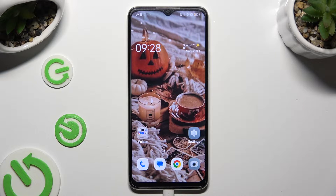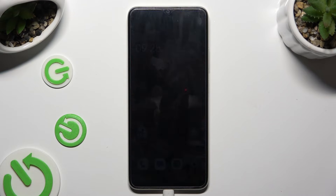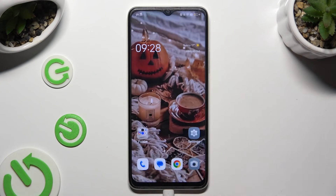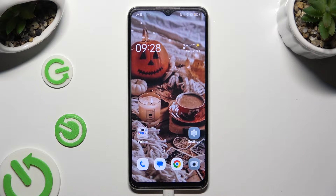Hi, in front of me is the Oppo A18 and today I would like to show you how you can switch on or off the location of this device.